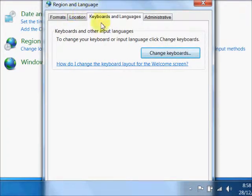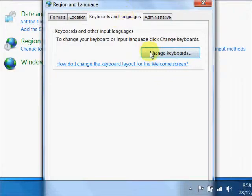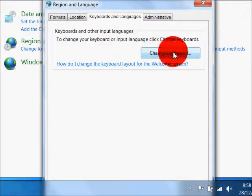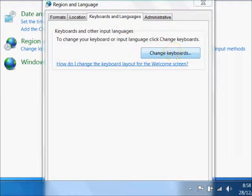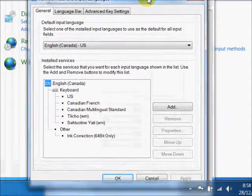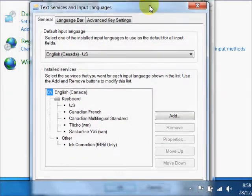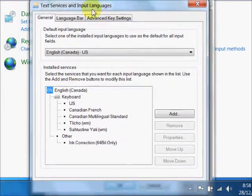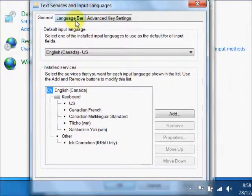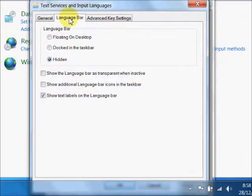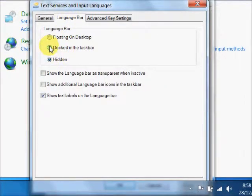In this region and language window, click on the Keyboards and Languages tab, and then Change Keyboards. You get the Text Service and Input Languages dialog. You want the Language Bar tab, and instead of showing it as hidden, you want to show it docked in the taskbar.